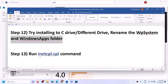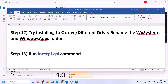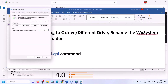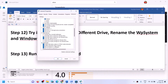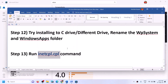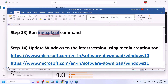The next step is to run the inetcpl.cpl command. Type inetcpl.cpl in the Windows search box and click on it. Go to the Advanced tab and scroll down. Make sure that Use TLS 1.0, Use TLS 1.1, Use TLS 1.2, and Use TLS 1.3 are all checked. Click Apply, then OK. Open Xbox app or Store and try to install.